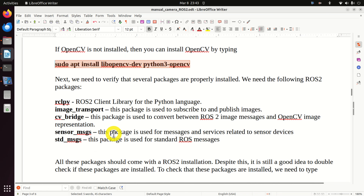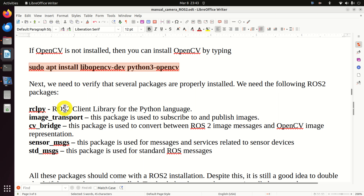Next, we need to verify that OpenCV as well as other necessary packages are installed. OpenCV should be automatically installed together with ROS2. However, it's still a good practice to verify if OpenCV is properly installed. To do that, execute this command. I can see my OpenCV version. In the case that OpenCV is not installed, you can install it by running this command.